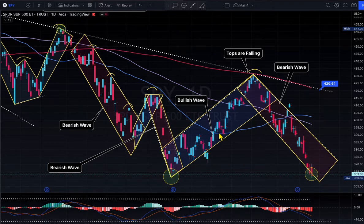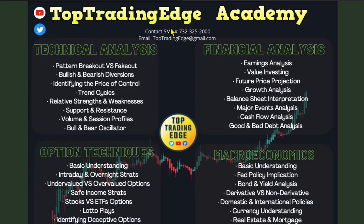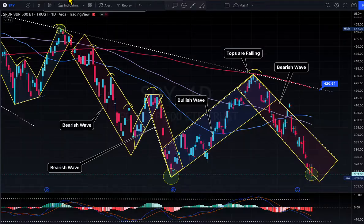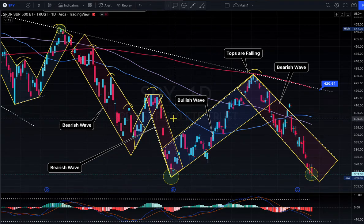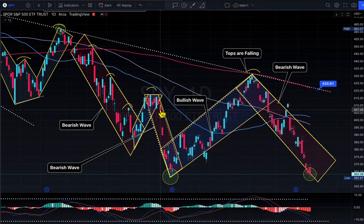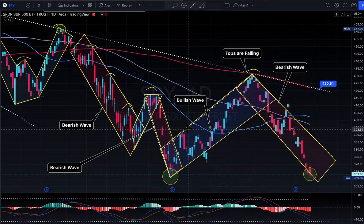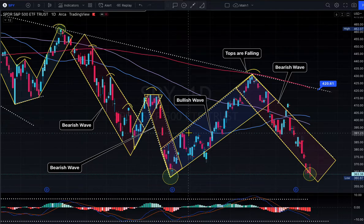Hello everyone, welcome to Top Trading Edge Academy. Today we're going to take a look at the market conditions and go a little in-depth. Today's video is a very interesting market update.